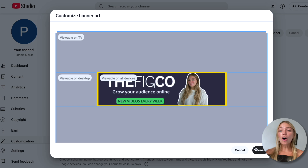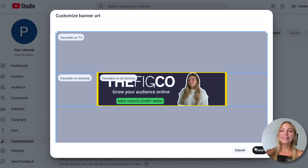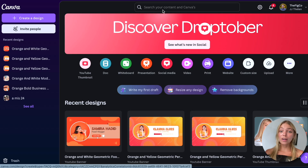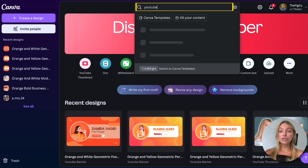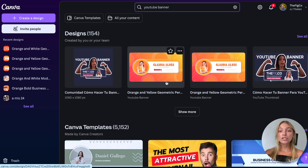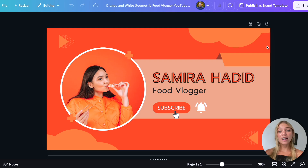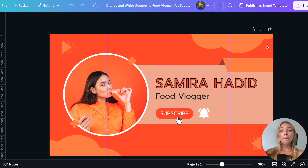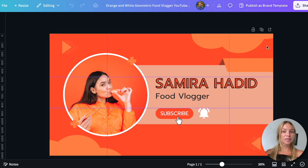You'll want to put all the important text, images, and designs within the section I like to call the safe area. You can go to Canva, search for YouTube banner, choose a template, and customize it. But many of these templates don't properly put everything within the safe area.